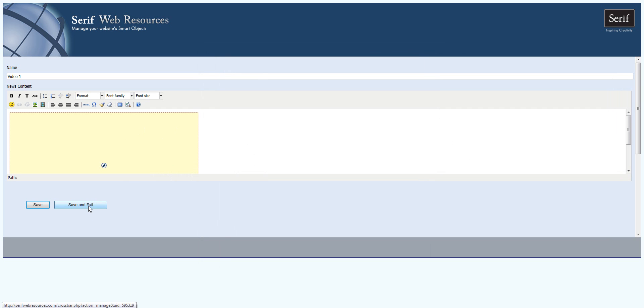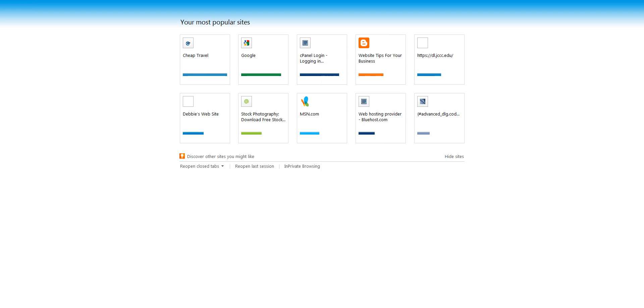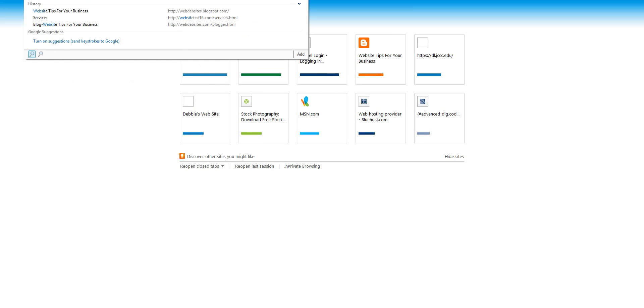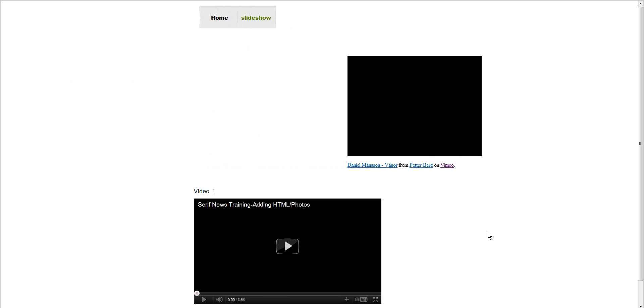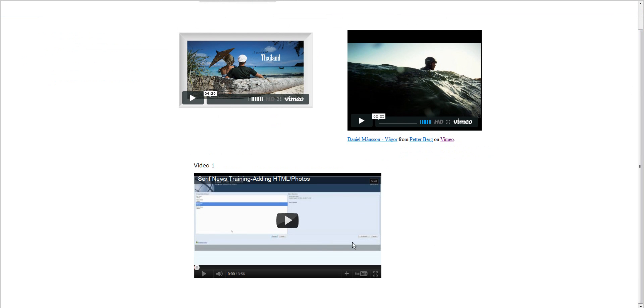And I'm going to save and exit. I can view that to see if it worked. So I'm going to type in, in this case, we were testing on WebsiteTest123.com. And as you can see, there you go. It appeared in this website.